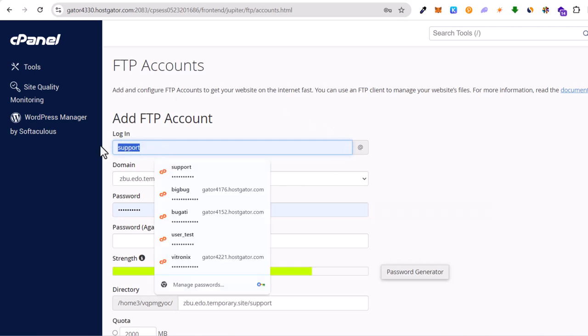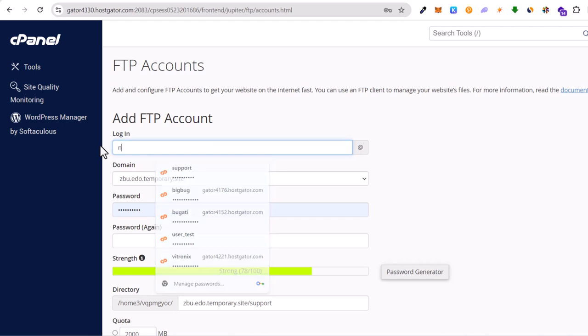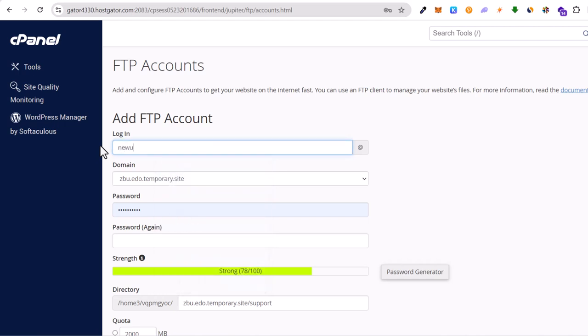We will create an account and I will call this account new user. You can call this account or login name however you want. This login name will be the username which you will need to log in later on when you will be connecting from your local computer, from your home to this server.